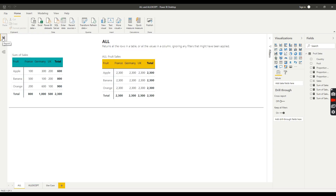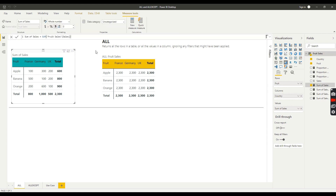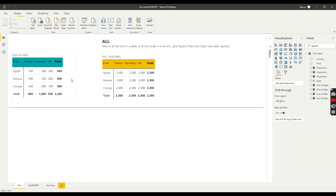I'll go back onto my report view. I've created a matrix table here — I've brought in fruit as my rows, country as my columns, and I've created a simple measure which is just a sum of my sales column. I've brought that into my values, so we've got all of our sales listed by country with totals as well.